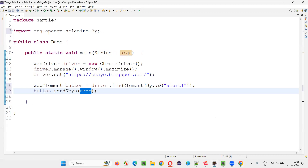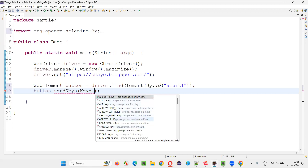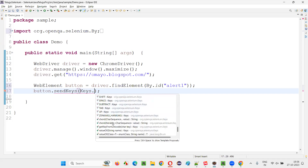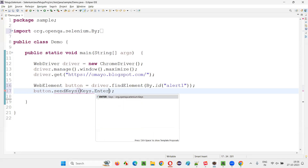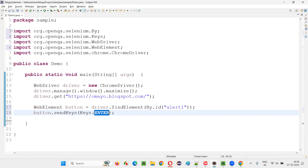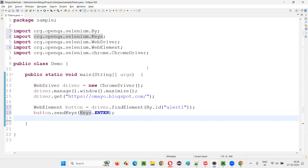How do we get all the different types of keys — like Enter, Alt, Control, Shift? There is a predefined class in Selenium known as Keys class. When you type Keys dot, all the keyboard keys are listed as static members — ADD, ART, ARROW_DOWN, ARROW_LEFT, ARROW_RIGHT, ARROW_UP, and many more. You can filter by typing to find a specific key, such as the Enter key.